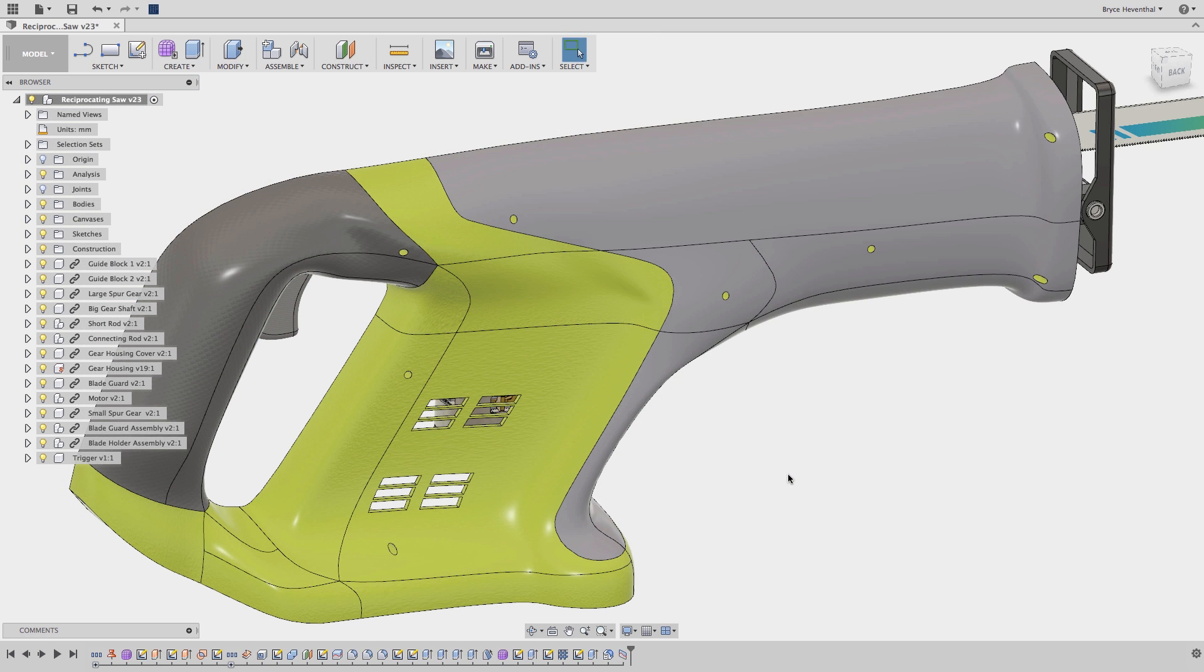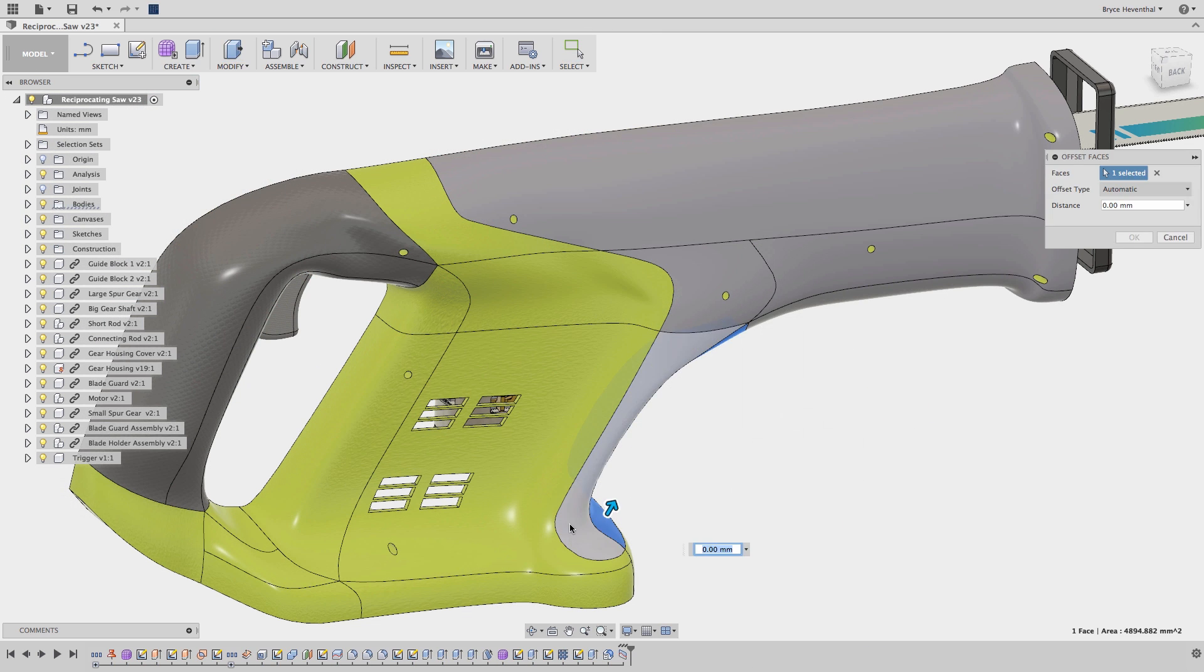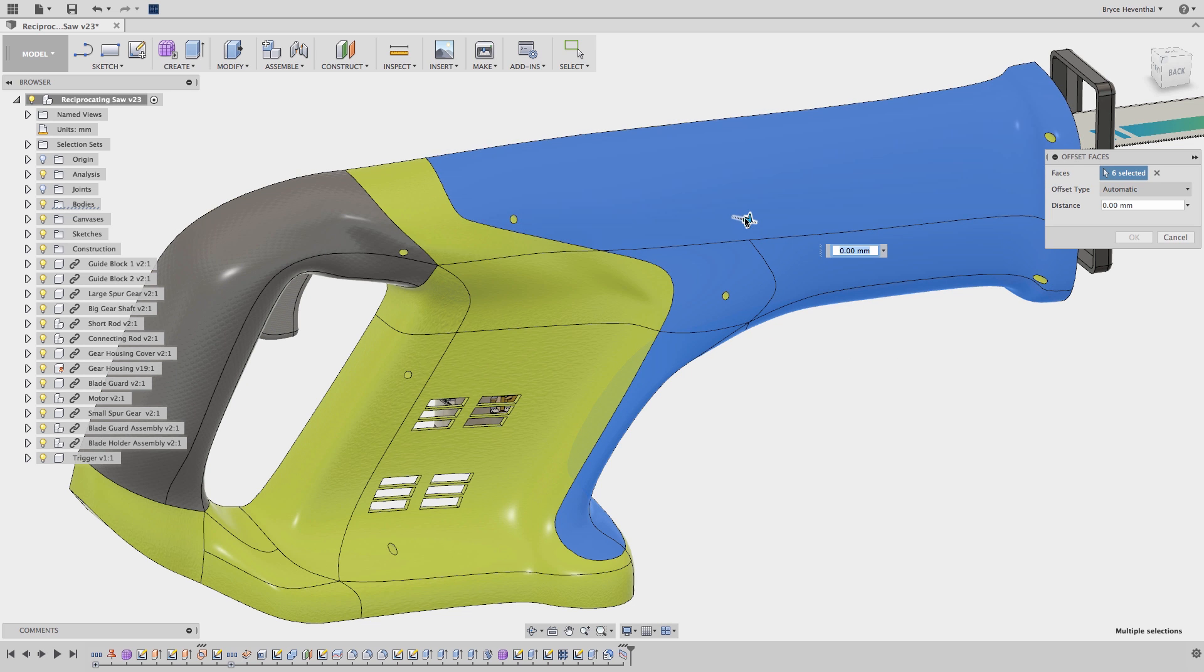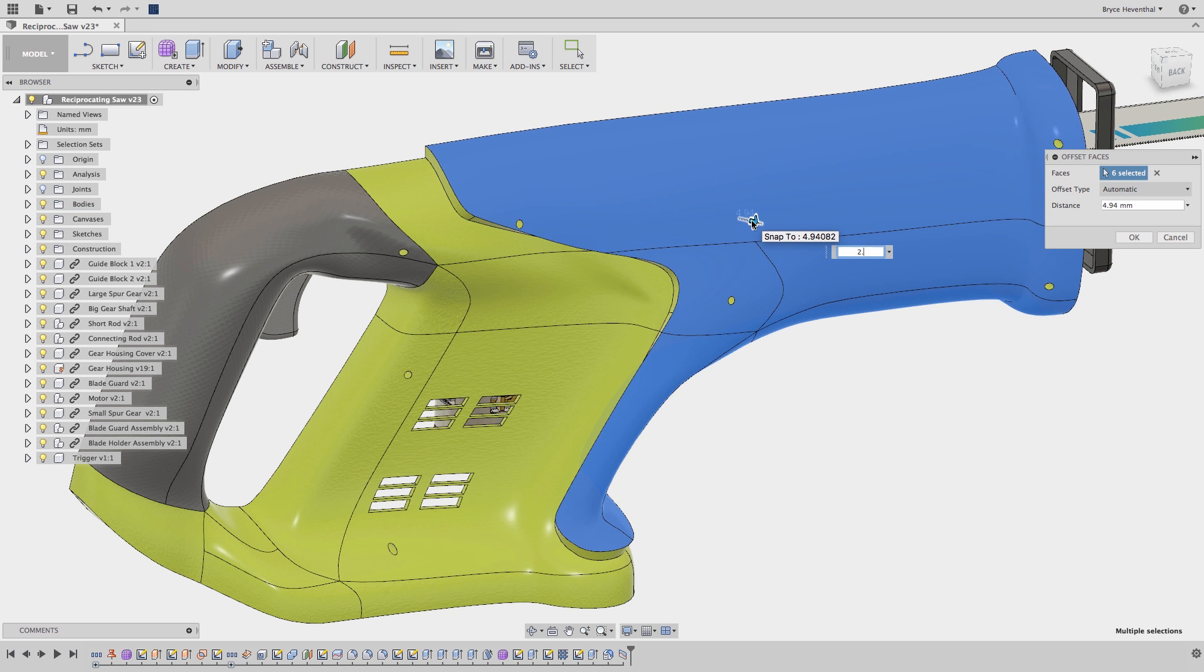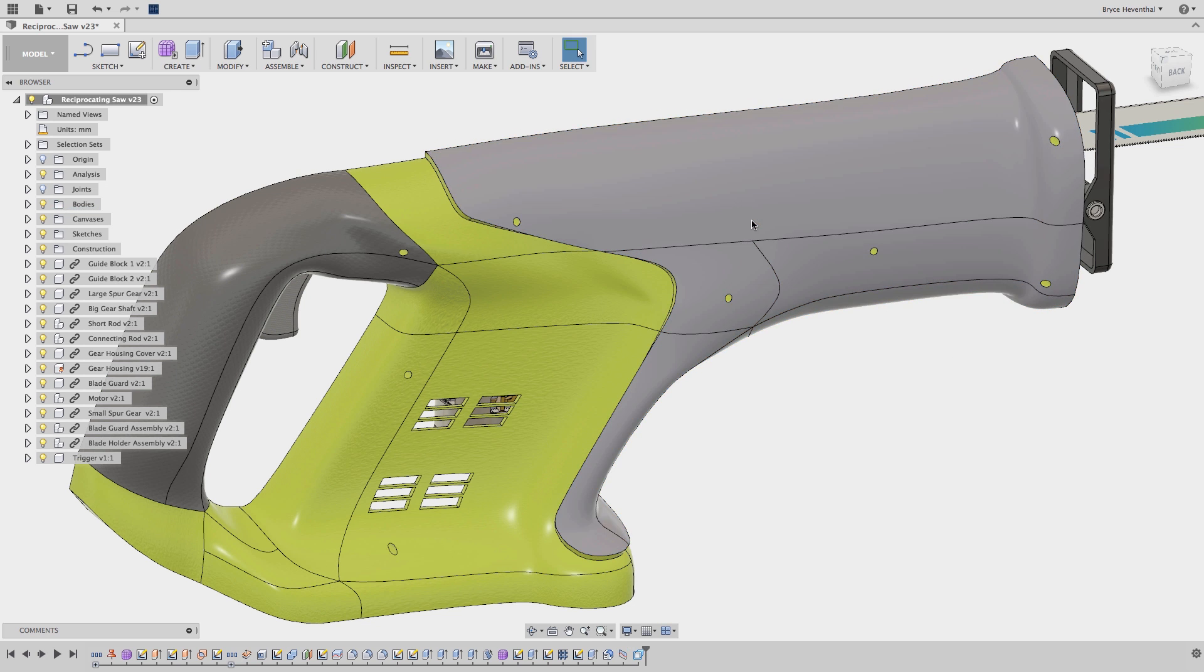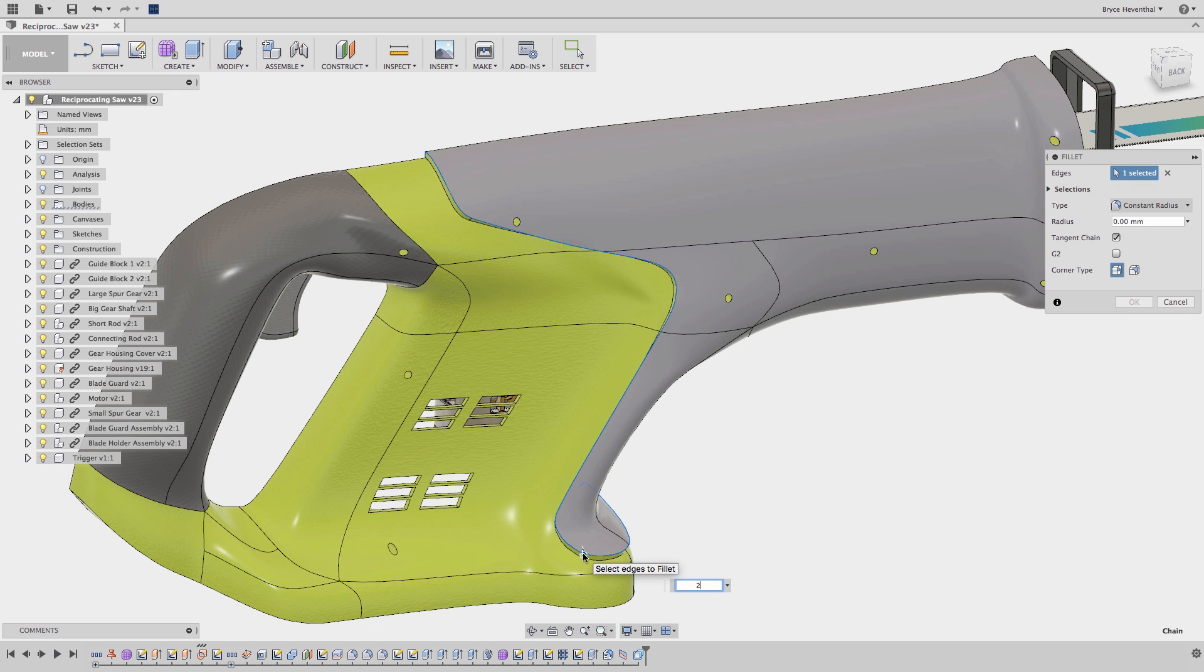In addition, this tool is great for adding thicknesses to a selected group of faces. In this example, the overmolding can be added to this saw, then the Press Pull command can be used to fillet the edge.